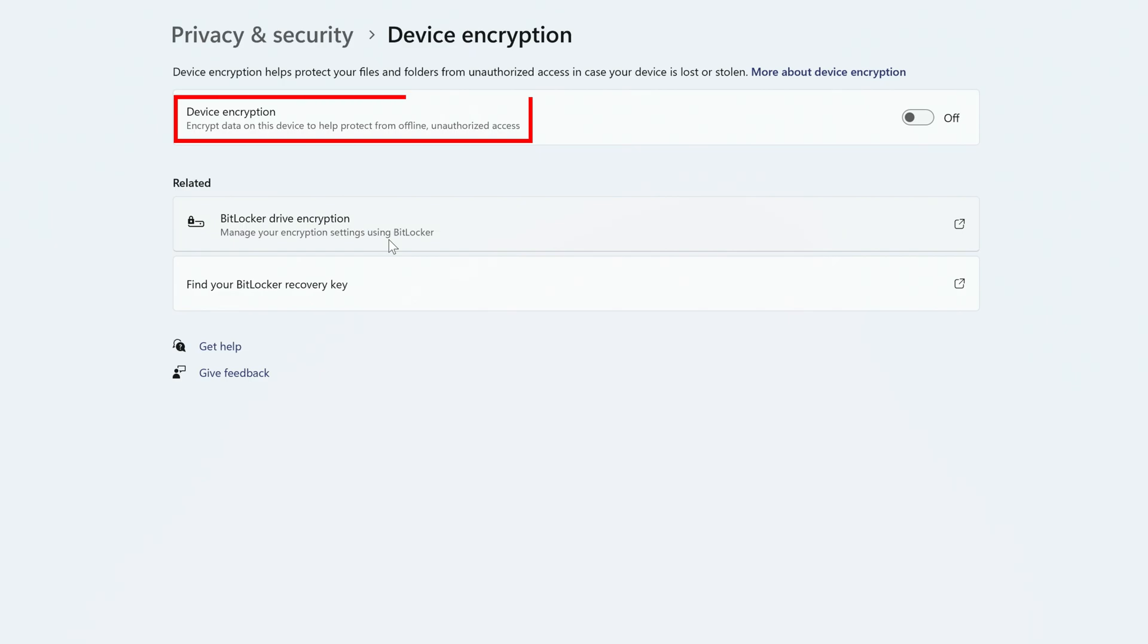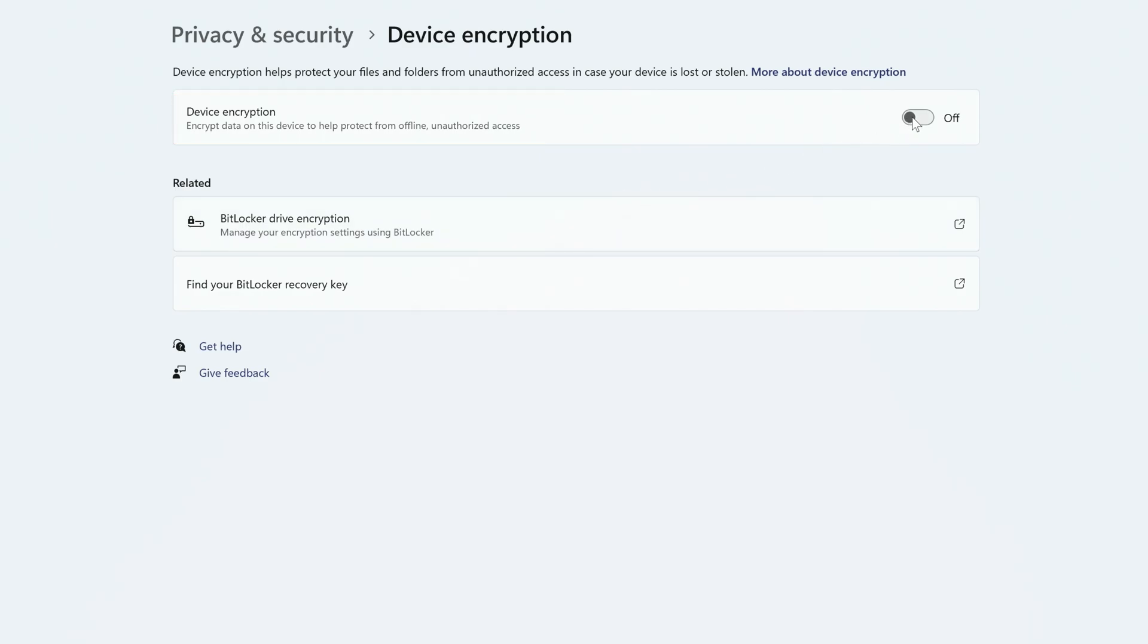Near the top, you'll see Device Encryption. Just click the toggle to the right to enable it.